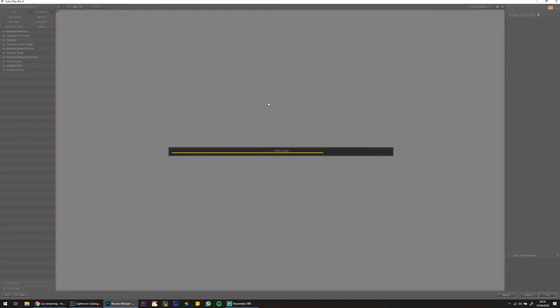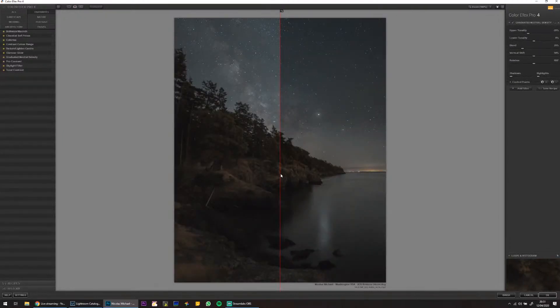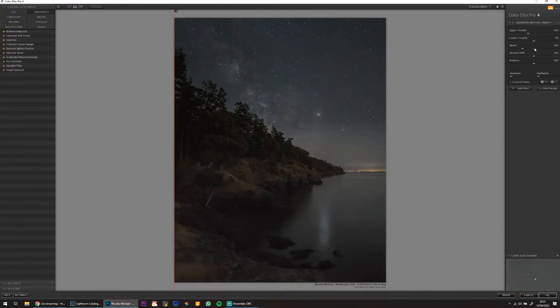Hi Alan — new subscriber just getting into astrophotography during lockdown with money tight. Thoughts on the Omega Mini Track? I haven't tried it myself but I've heard it's a little bit fiddly with the tension spring system. I love the Move Shoot Move tracker, and I've heard good things about the Omega too, but the setup can be fiddly.